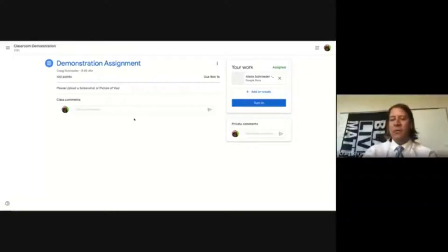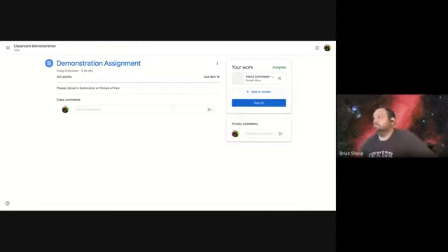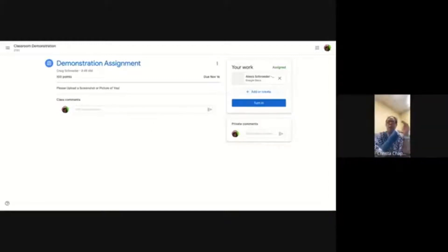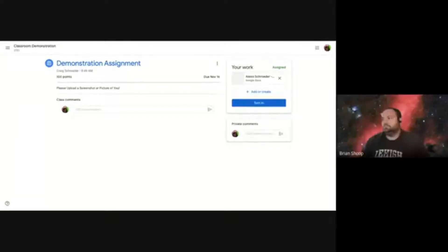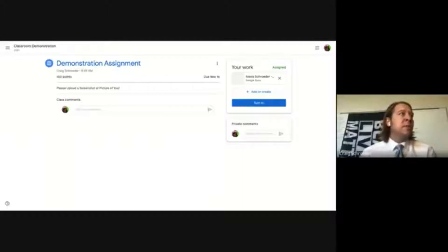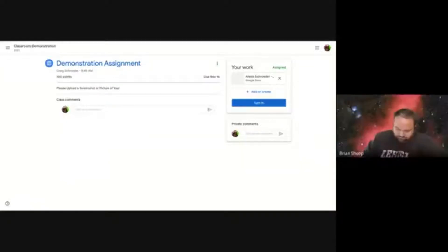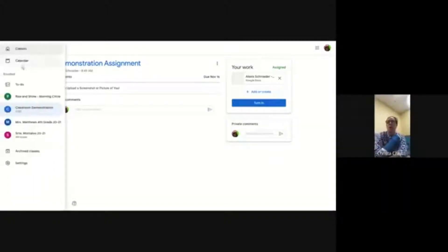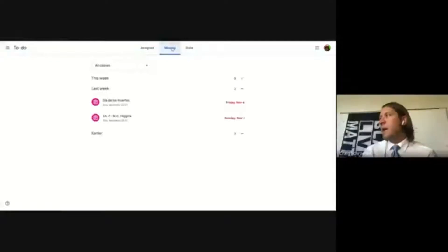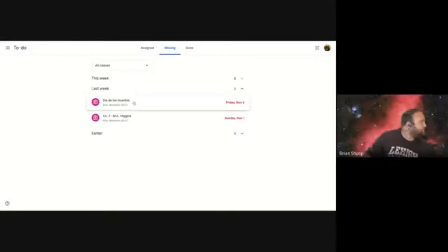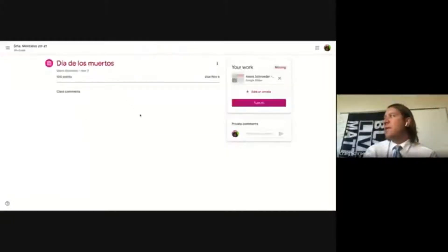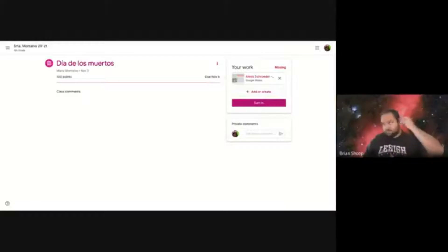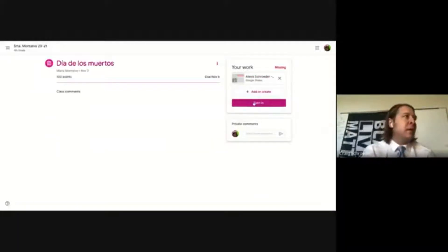Addressing the connection between Turn In and missing assignments: if a student doesn't hit Turn In, the assignment shows as missing on the to-do list (or as due on its date if not yet past due). From the to-do list, clicking on a missing assignment takes you to the assignment page. A parent or student can then view the work and hit Turn In to alert the teacher and clear the missing status.